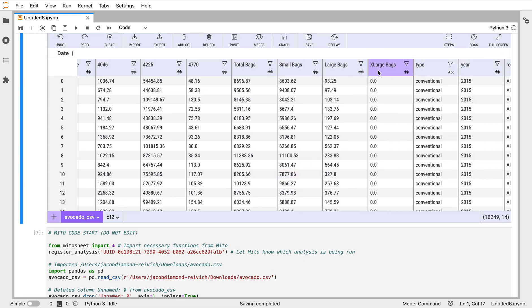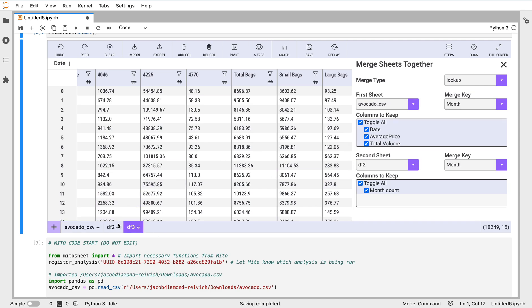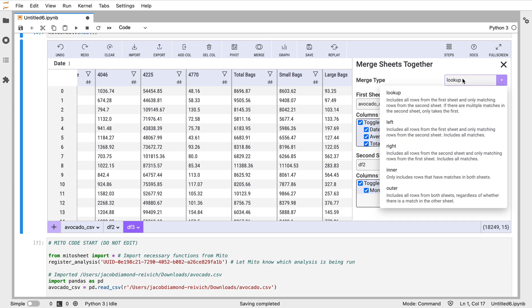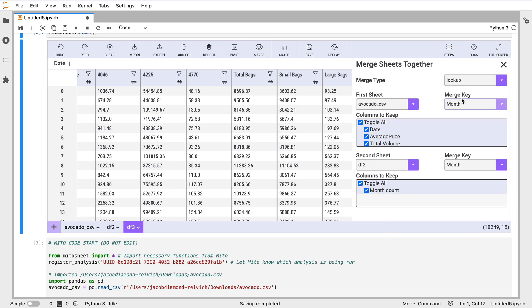I'll close this. One other feature just to show you here is that we do have merging functionality. So if I did want to join these two datasets together, I could do that. I can decide what type of merge I want to do - a lookup, a left join, a right join, an inner join, or an outer join. We can decide what the merge key is going to be, what columns we want to keep in the merge, etc.